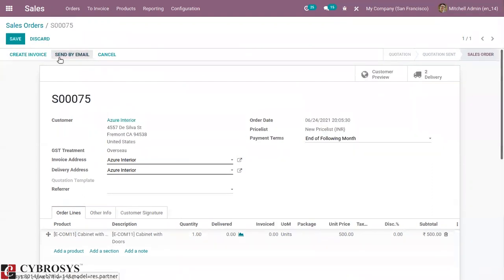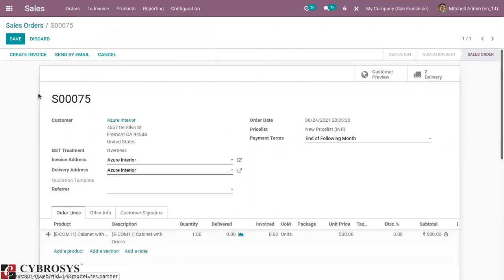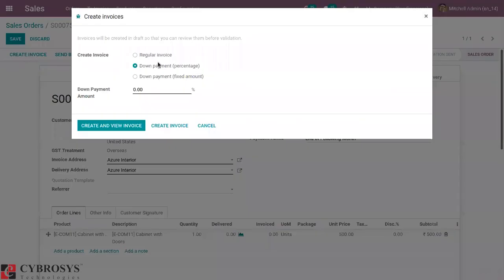When a sale order is confirmed, you then have the possibility to create an invoice. In an order we can create an invoice in two ways: we can create a regular invoice, or we can create a down payment. A down payment can be done as a fixed amount or as a percentage of the total amount.